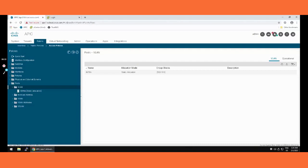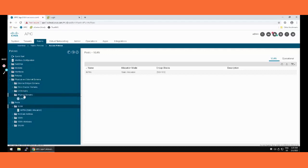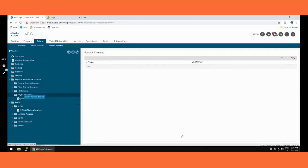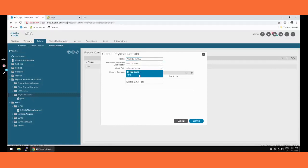The next step is to create a physical domain. Under Physical and External Domain, we go with the physical domain — not the external routing domain. Right-clicking to create, I'm copying the name from the resolution document. Here I am attaching the VLAN pool — the infra VLAN pool we just created. Submit.